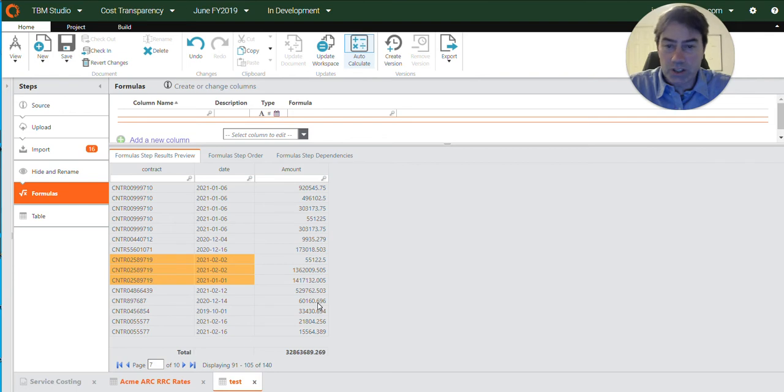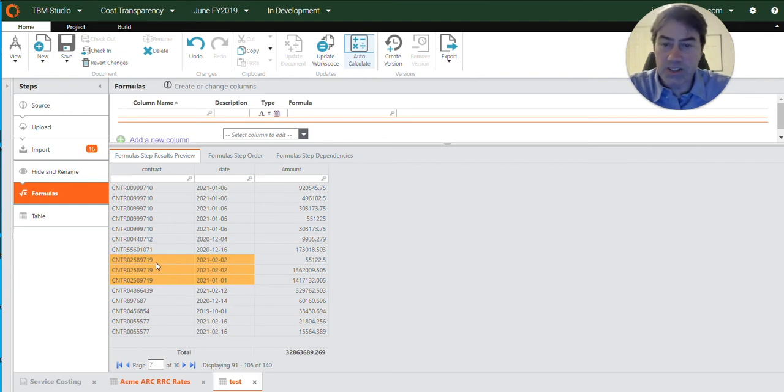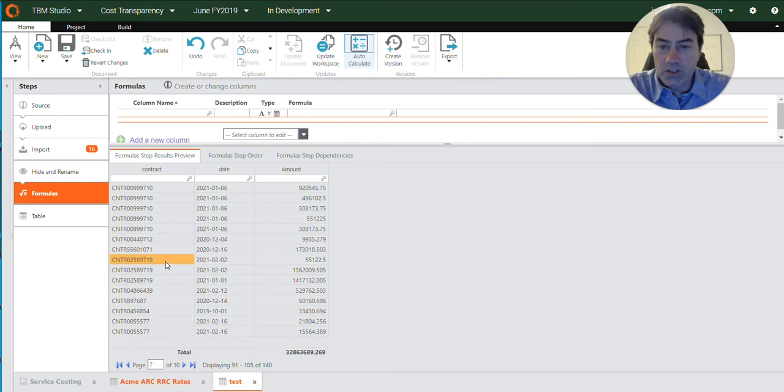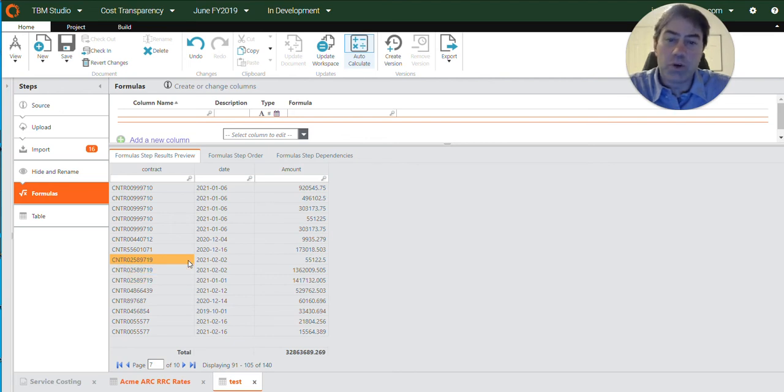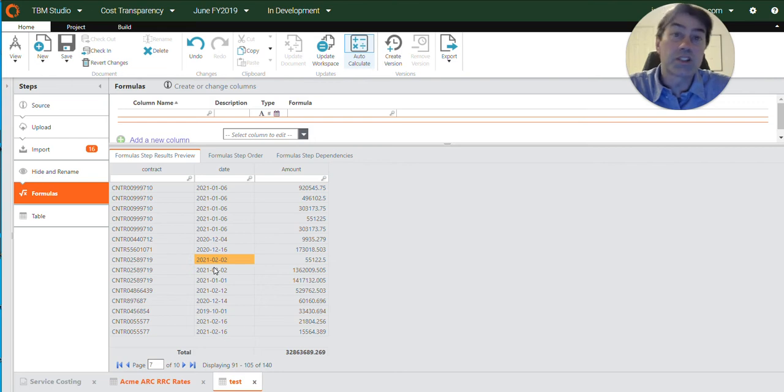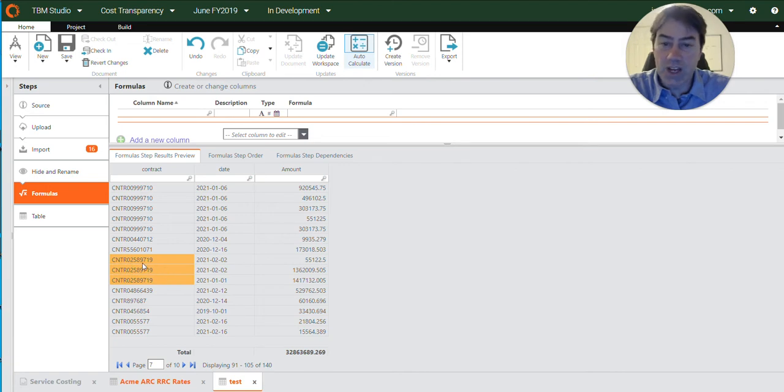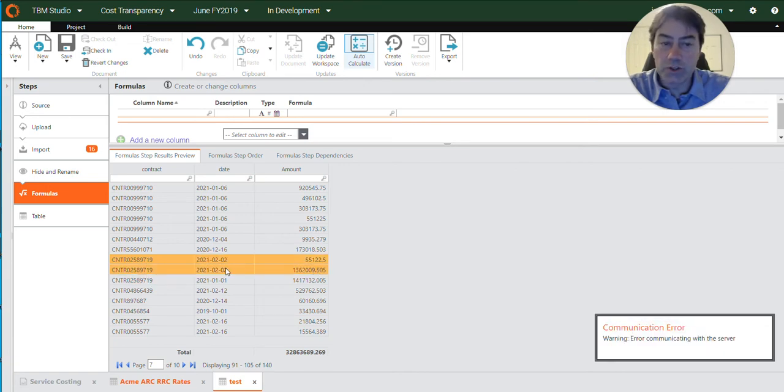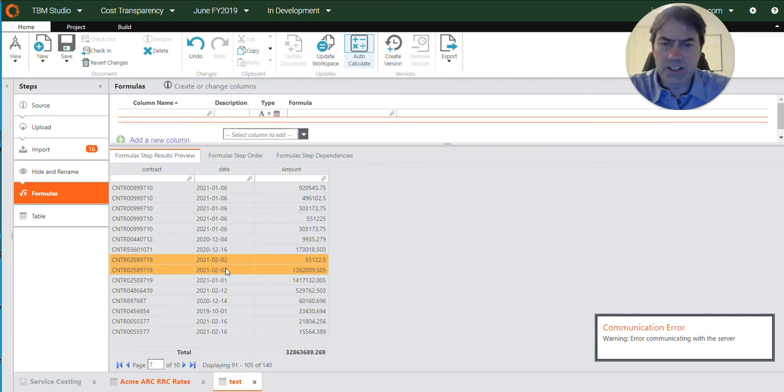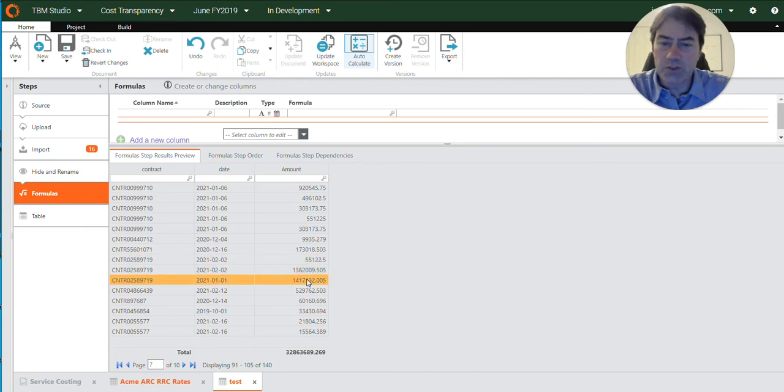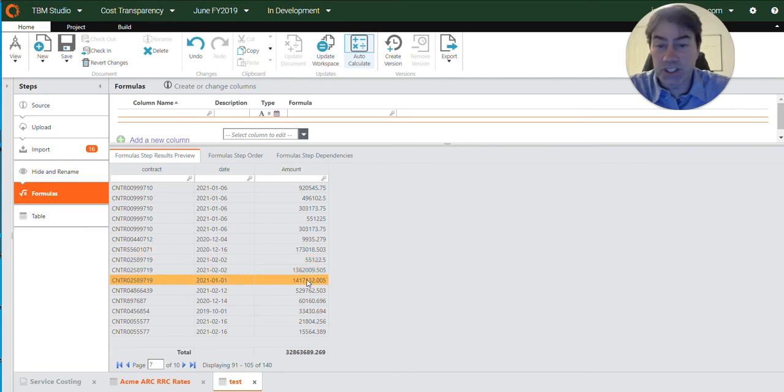So here, I'll walk through this data set that I created. The scenario is we have contracts here, but we only want to use the expense lines that have the most recent date in them. So for the instance of contract 719 here, we want to include these two expense lines, but not this one here from January. This is obsolete now.